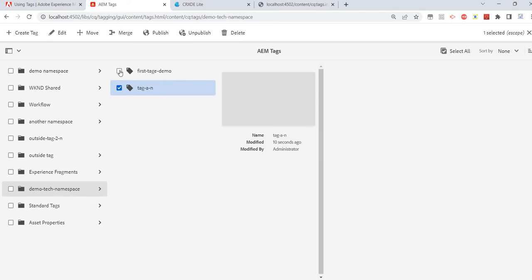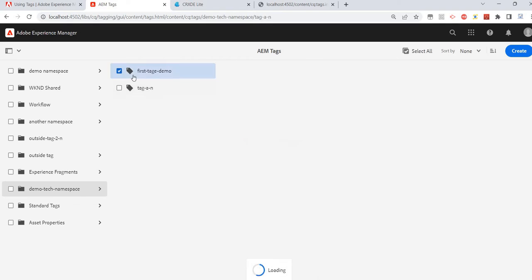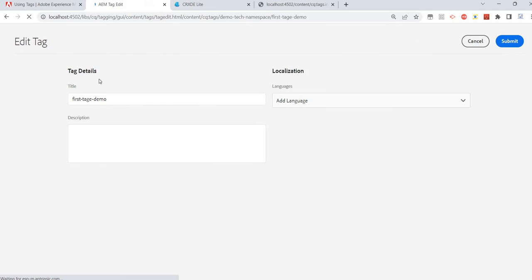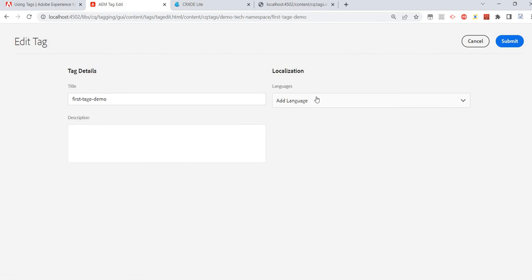We've already seen Merge. We also have Publish — we can publish it to the publish server — and Delete. Let's also look at Edit, and here we have a language feature out of the box.